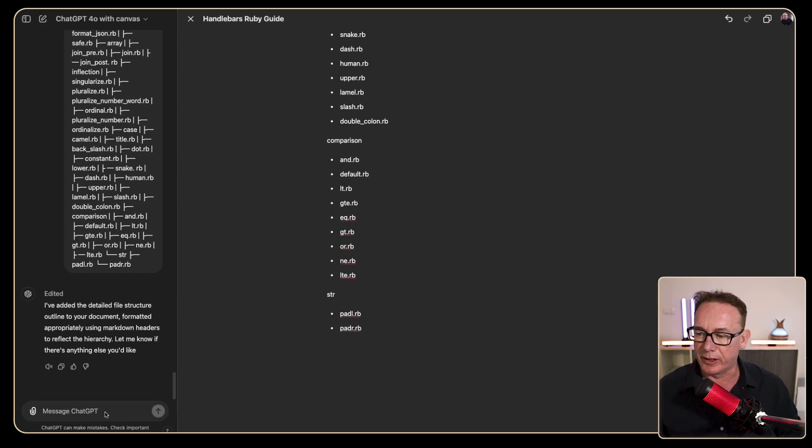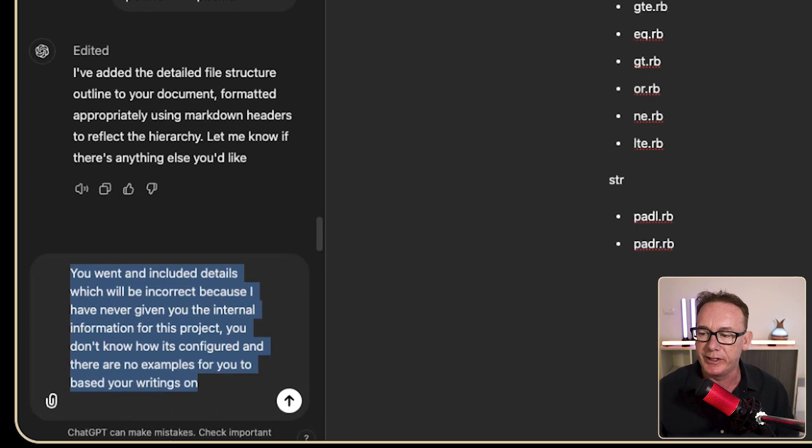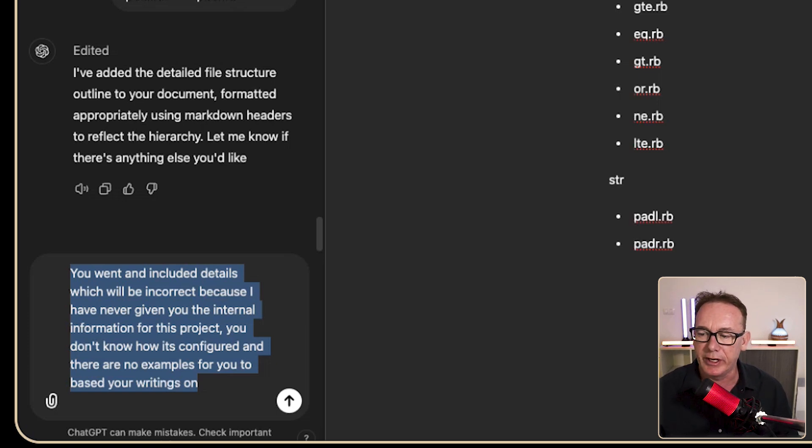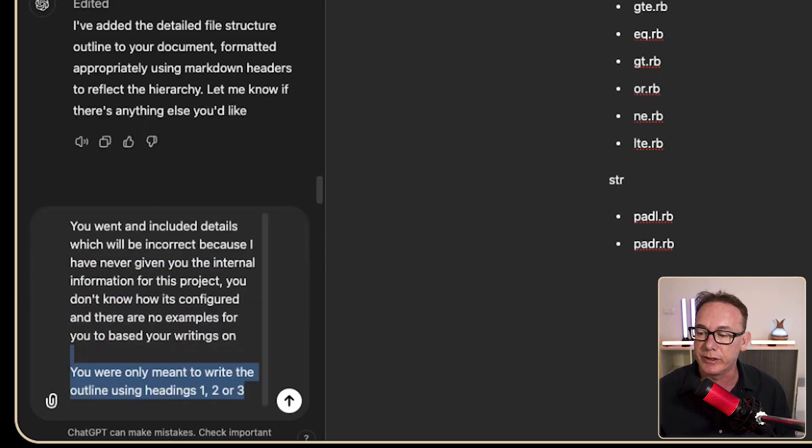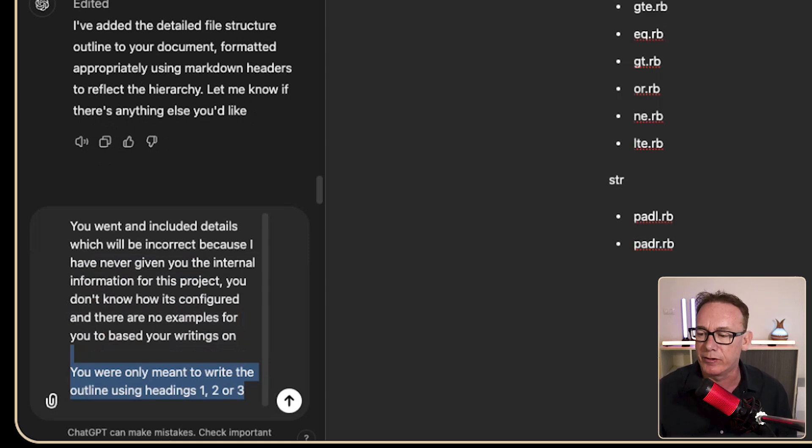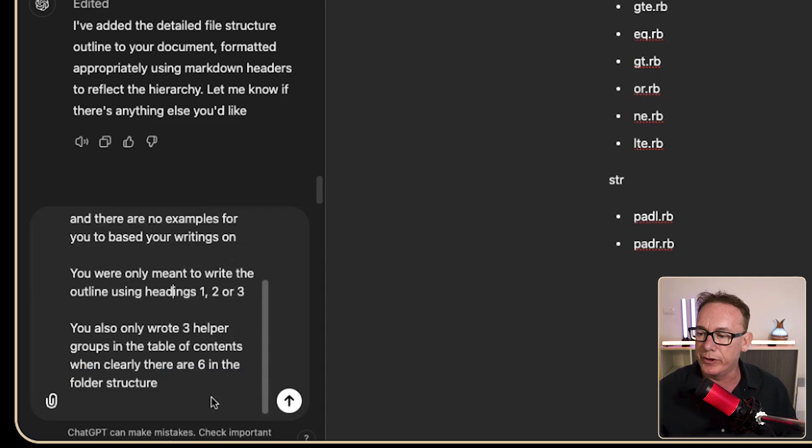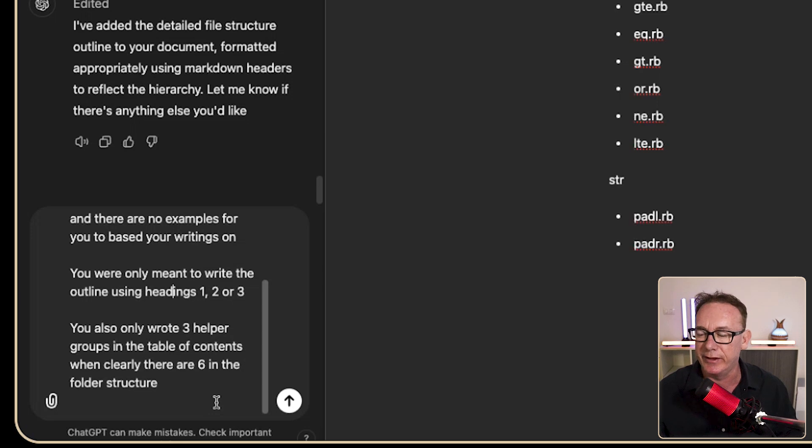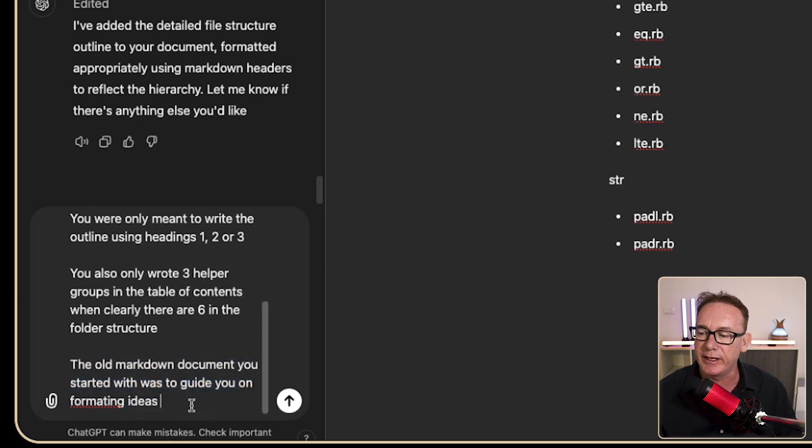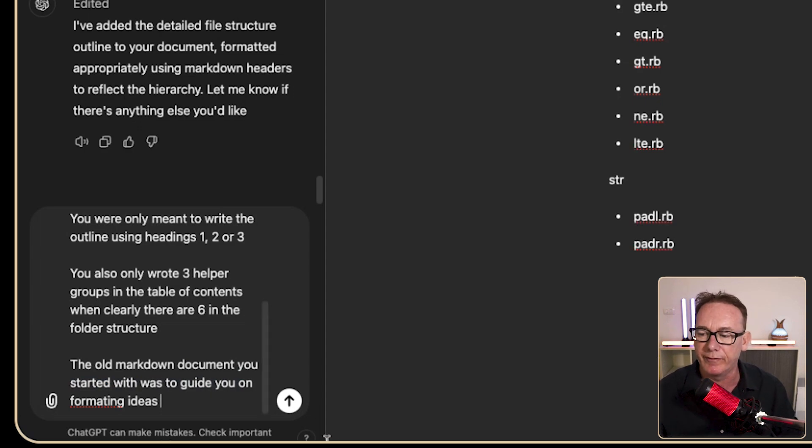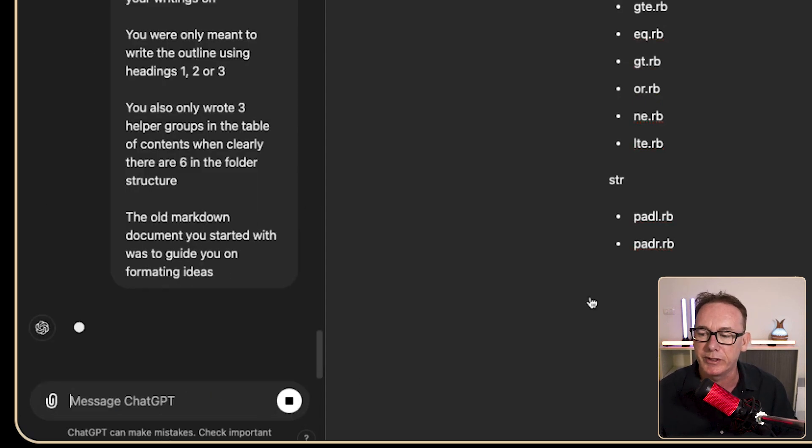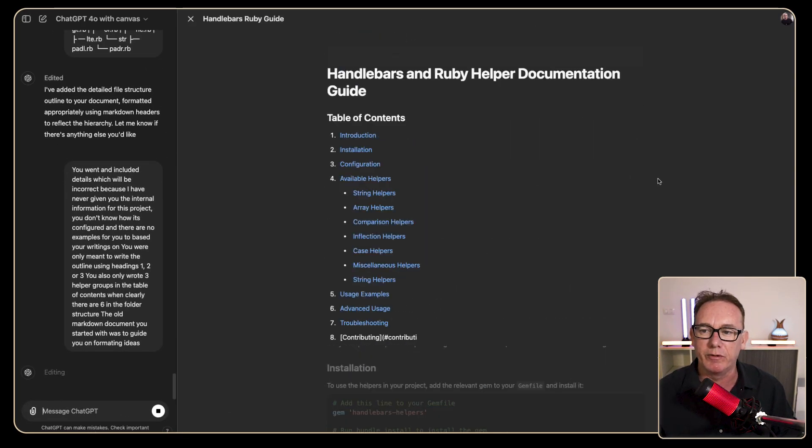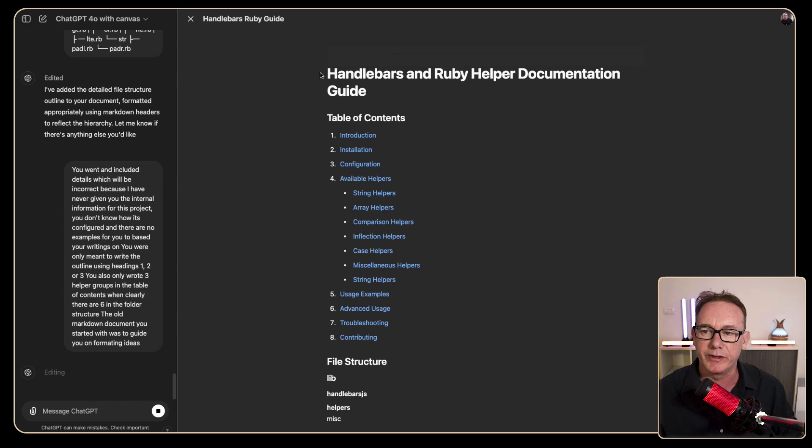So let's just write a correction prompt here. You went and included details which will be incorrect because I haven't given any information yet. You don't know how it's configured and there's no examples. Then we say you were only meant to write an outline in headings like level 1, 2 and 3 would be good from my point of view. You also only wrote three helper groups in the table of contents, there are six in the structure. So I'm just letting it know that the old markdown document was for style guidelines not for informational purposes and we'll press go on that and let's see what it comes up with.